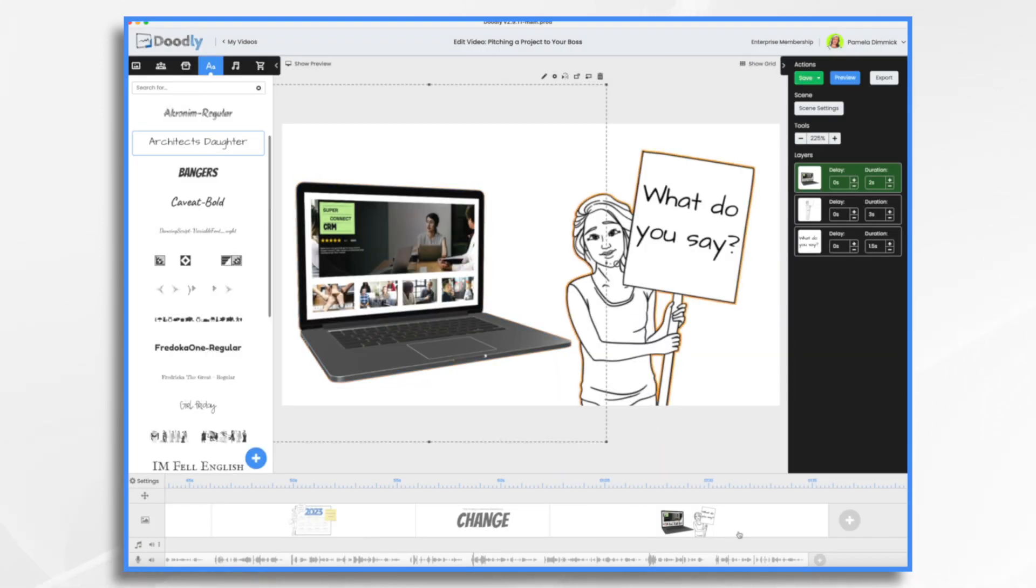So finally, all you need to do is preview your video, make sure everything flows smoothly. And that's about it. So let's take a quick look. And then we'll be done.